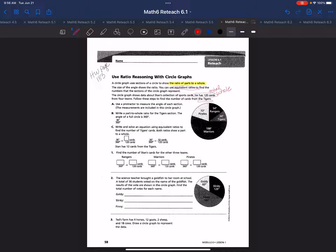Follow these steps to find the number of cards from the Tigers — that's the team we're concentrating on first. Step one: you can use a protractor to measure the angles of the section. You can print protractors online as well. This circle graph and the example below already gives us each of those measurements, so we won't need to do this on these examples.